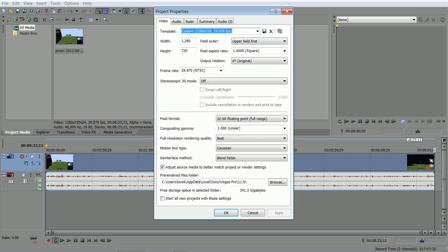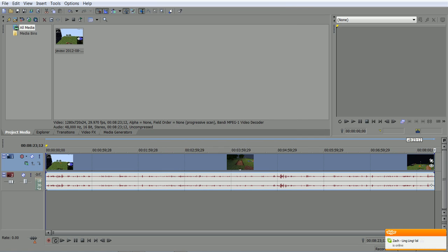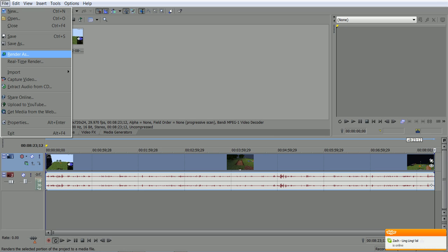So guys, if you guys want to look at these settings right here: custom 720p, 1000 square, 3.2, full range, best resolution. I don't know what this is, but yeah. It is available, but it isn't true 1080p.